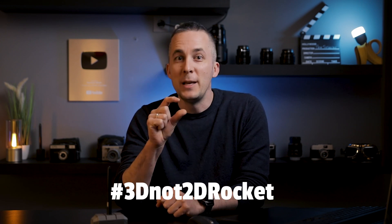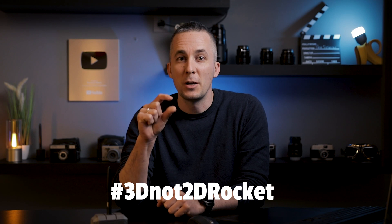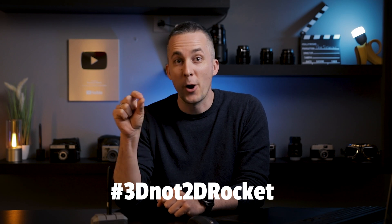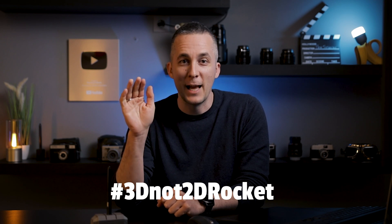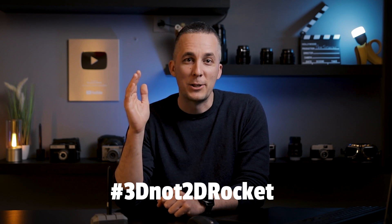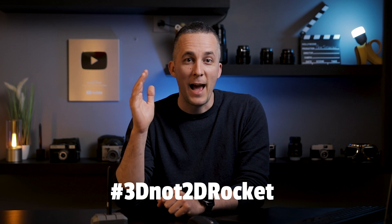And when you finish and render out some really cool animation, put it on Instagram and tag it with hashtag 3D Not 2D Rocket. Just one hashtag, and I will make sure to see it. I will be really happy to see what you came up with after watching this video.